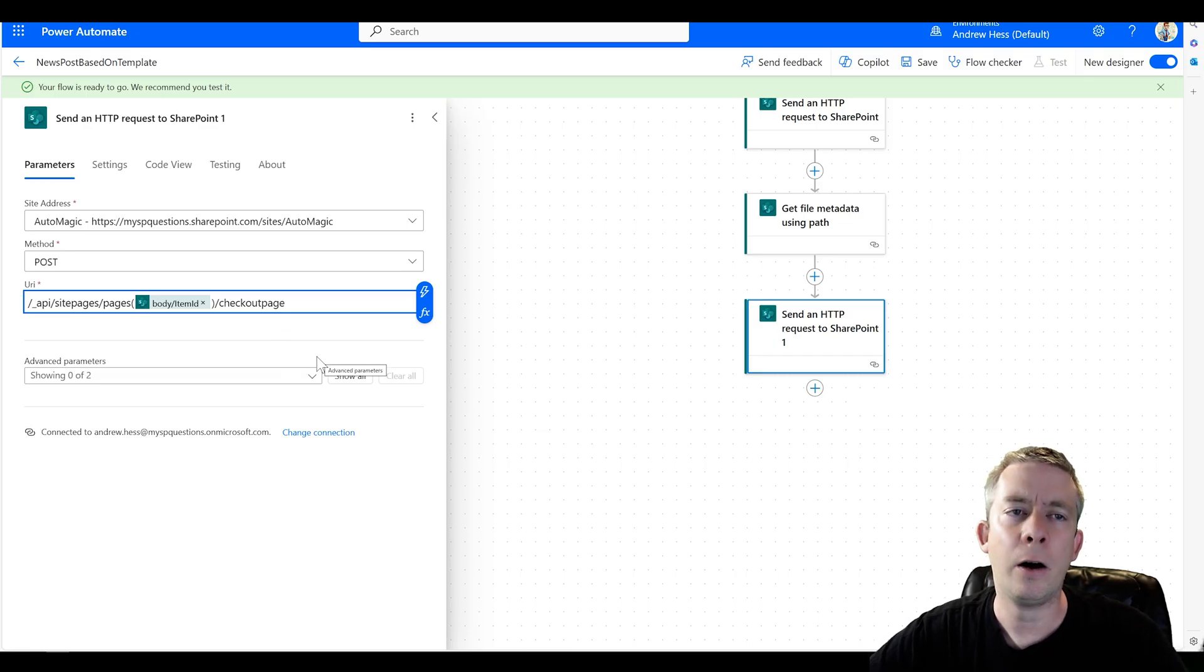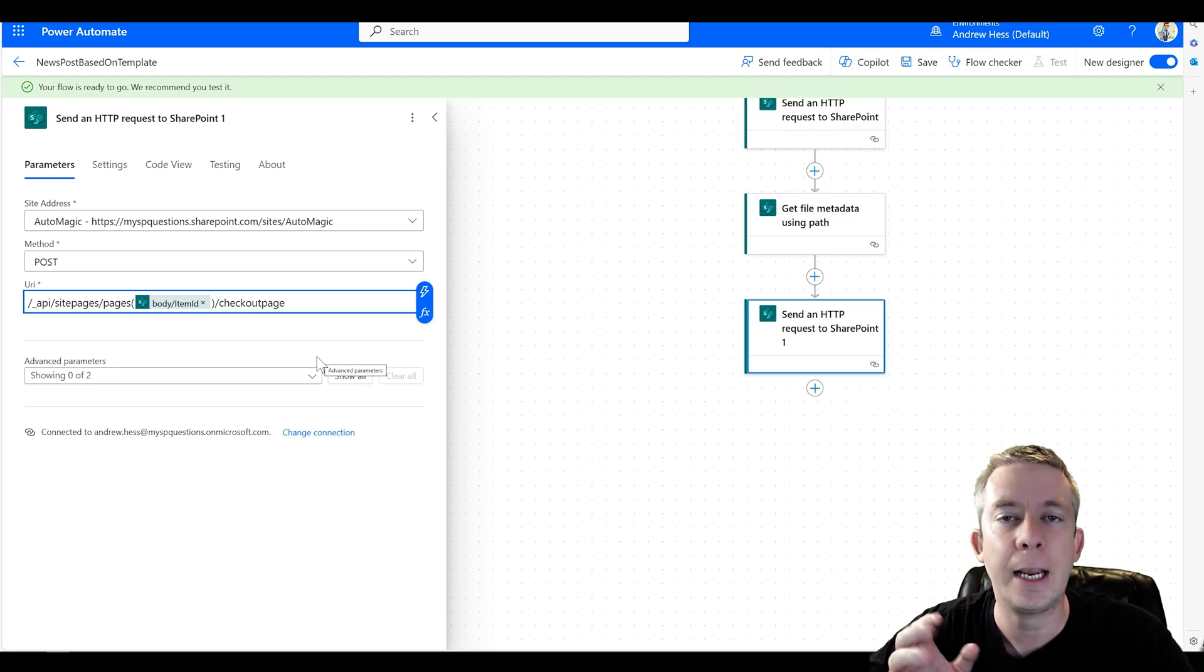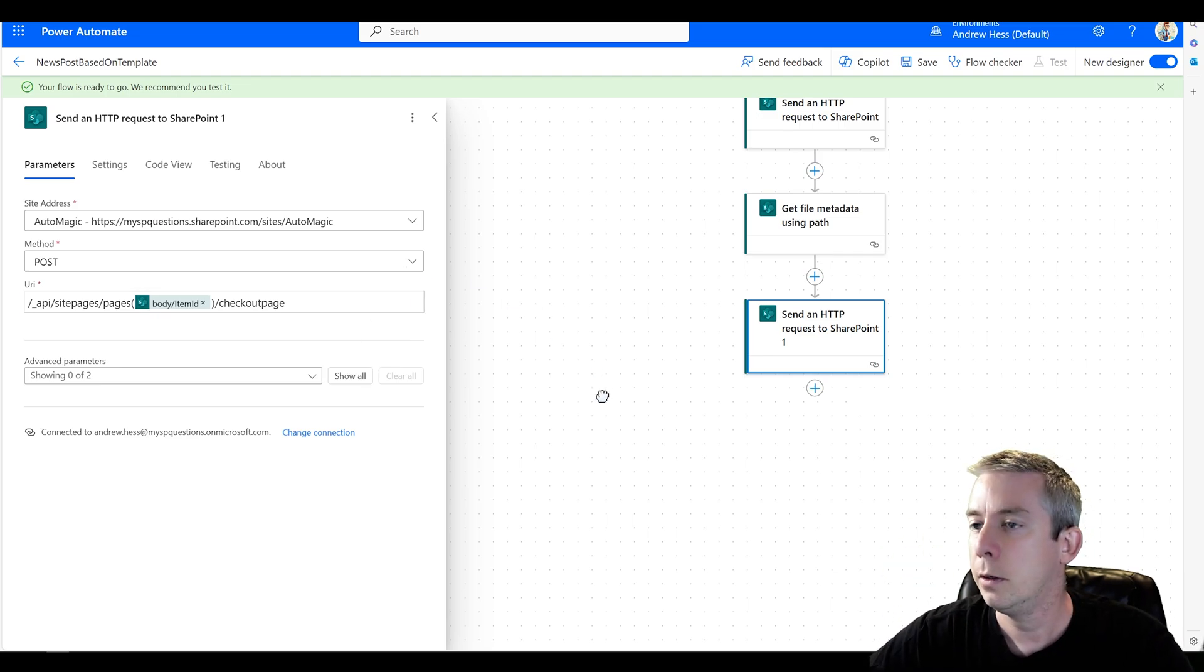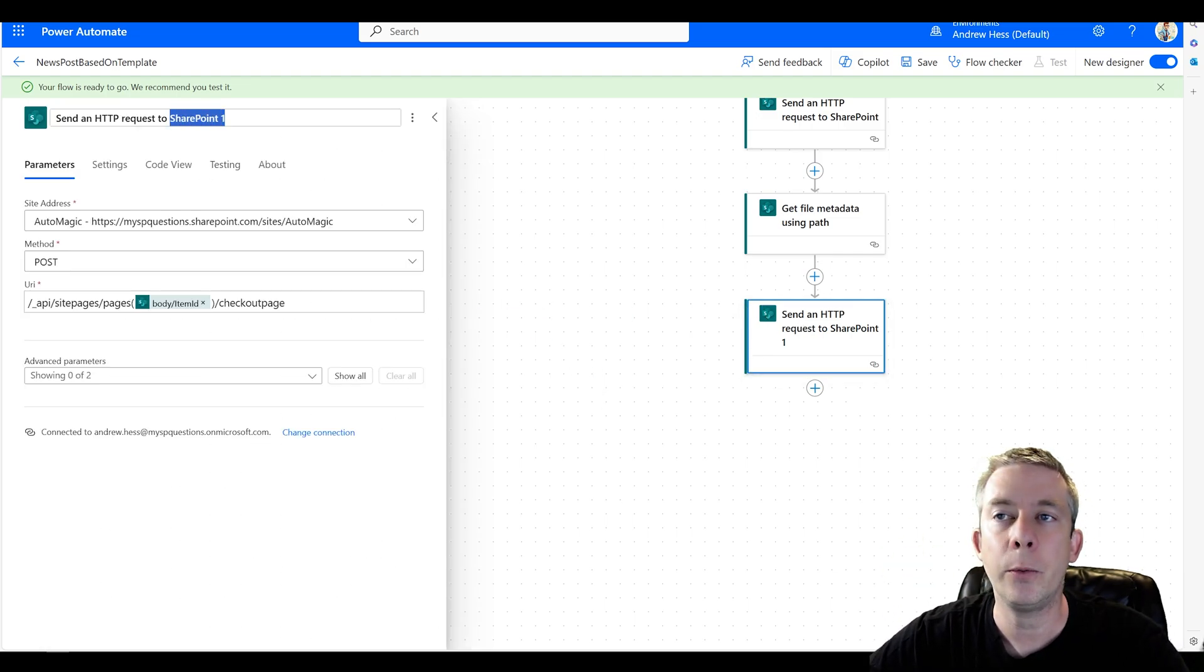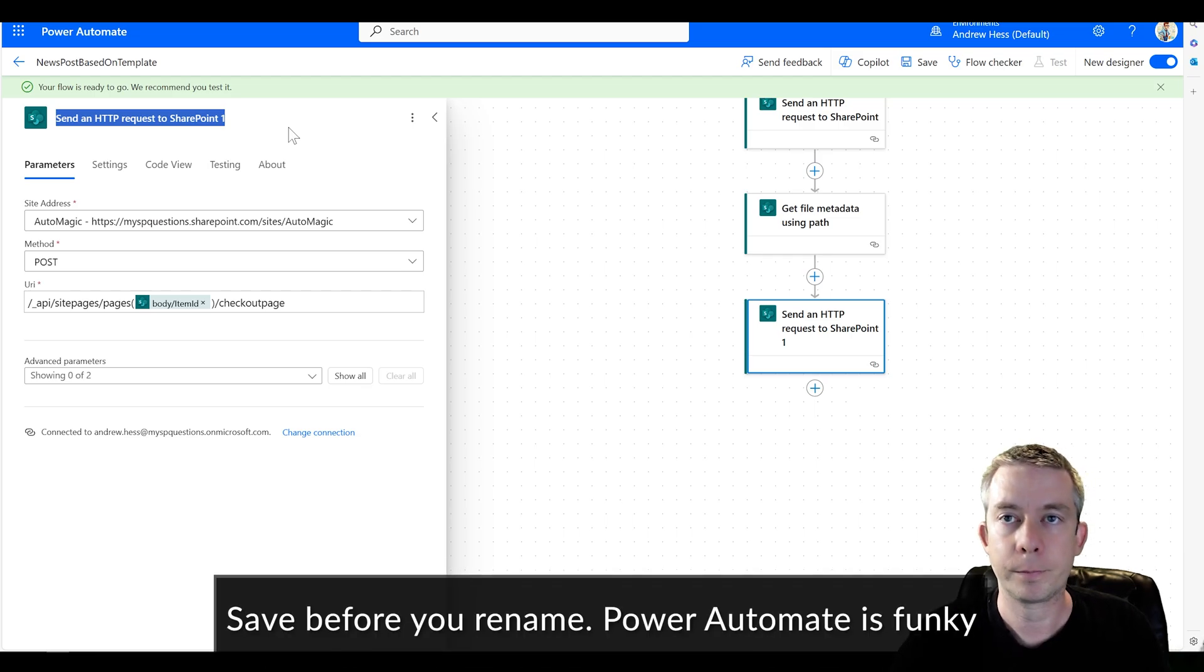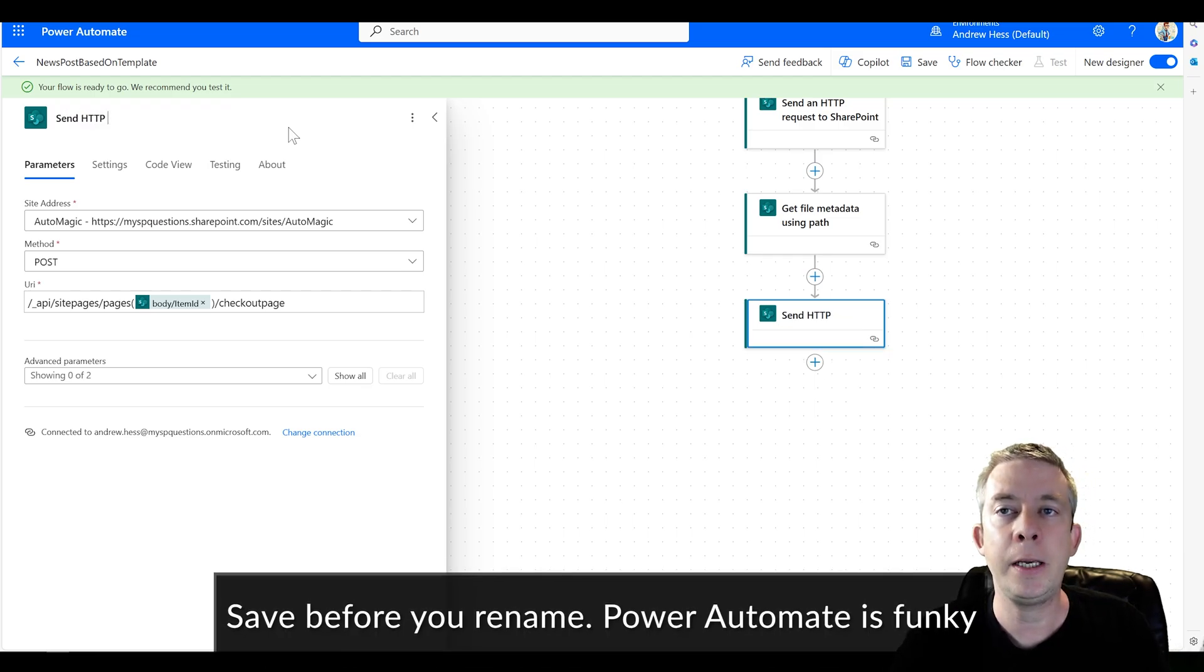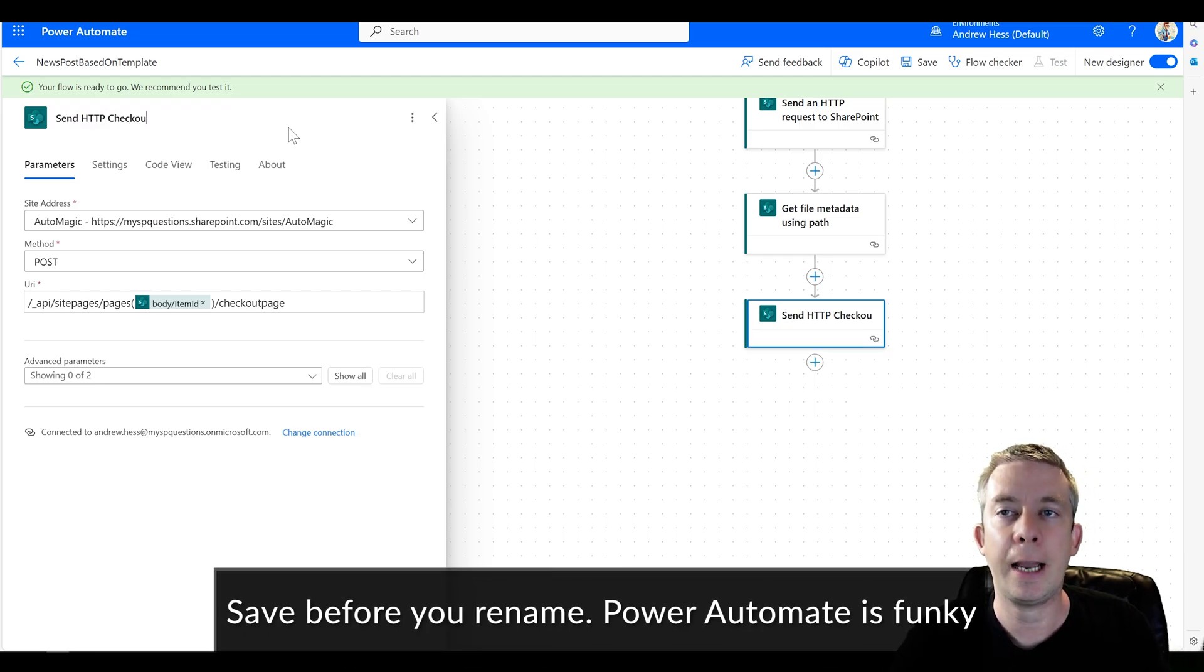So now we created a page. Now we want to check it out so we can write into it. So we can rename this if we want. So we'll call this send HTTP checkout. That'll just help us.